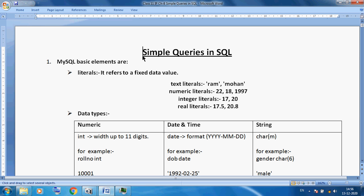SQL means Structured Query Language. Suppose we have a table and we want to select particular data according to our choice. SQL is also a DBMS language. So here I want to discuss a new thing about MySQL basic elements.